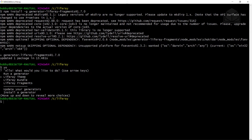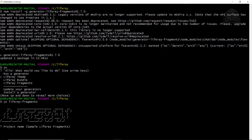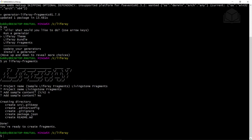Now we'll be adding the Livingston fragments project. You will need to navigate into your Liferay folder. If you're on Windows, this was structured in the C drive. If you're on Mac or Linux, this will probably be in your user home directory with a folder named Liferay. Navigate into your Liferay folder and run the following command: yo liferay-fragments. This will create a project and prompt for a name — we'll call it Livingston Fragments. Then choose no for sample content, and the structure will be ready to create fragments.